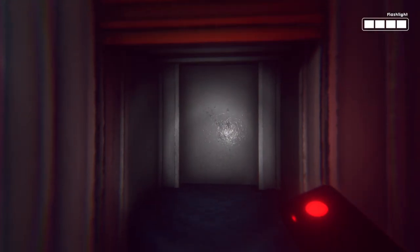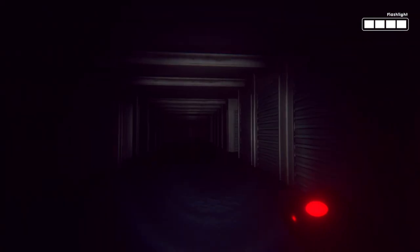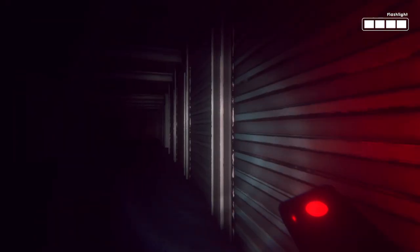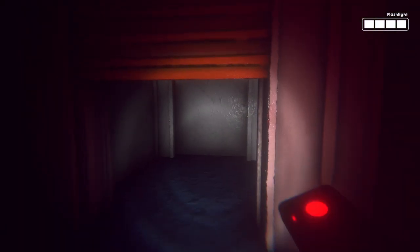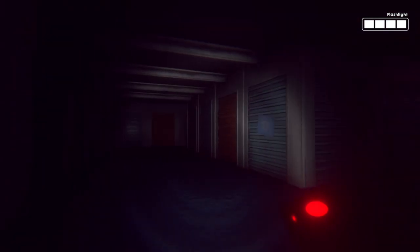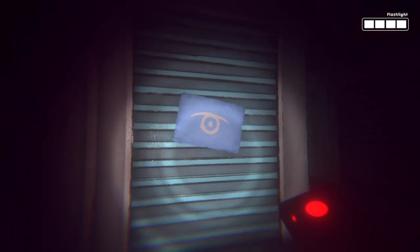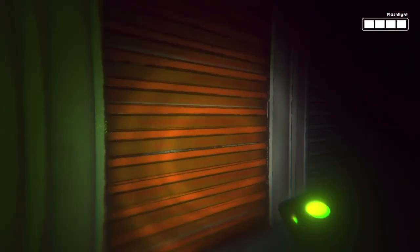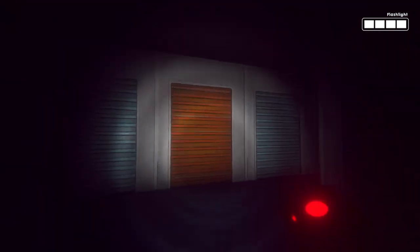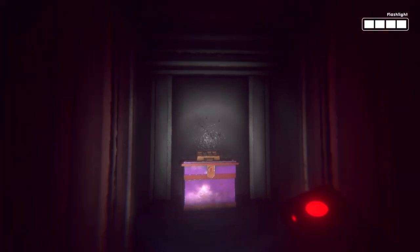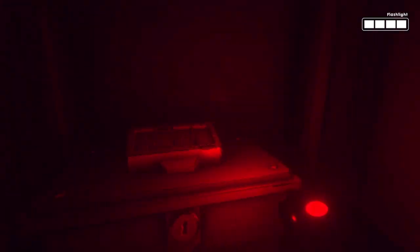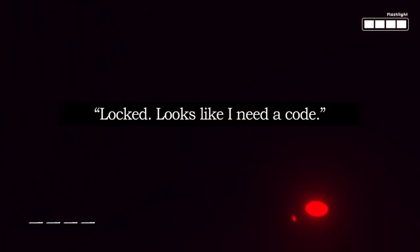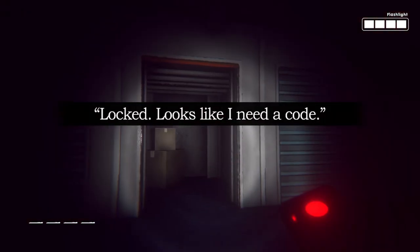Anything in here? Nope, amazing. I see something at the end of the hall. Nothing in there. Oh, reading in dim light is bad for your eyes, okay sure bro. It says you open up all of them. Oh, looks like I need a code.